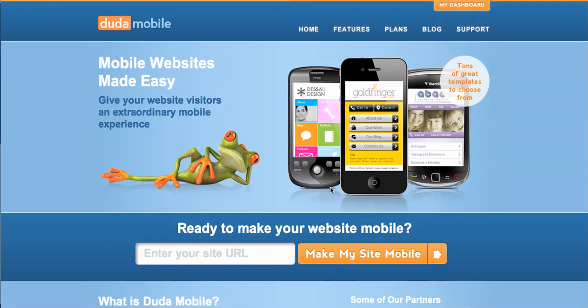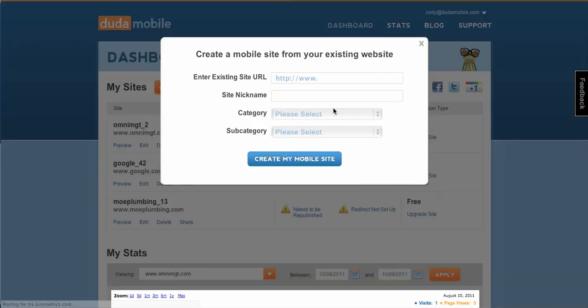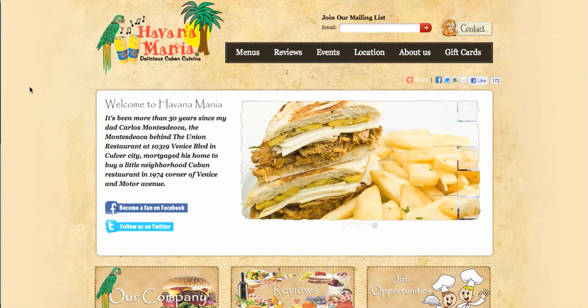Hi, this is Cody from DudaMobile.com and I'm going to show you the quickest way to make a mobile website. Head on over to DudaMobile.com. After you've logged in, go to your dashboard, click create a mobile site, and enter in a mobile site. The one we're going to do today is Havanamania.com. It's a Cuban food place.